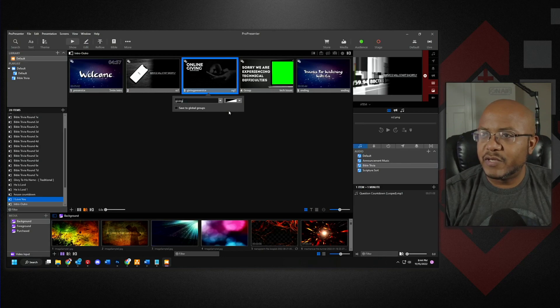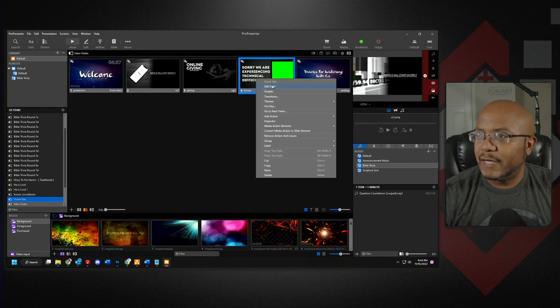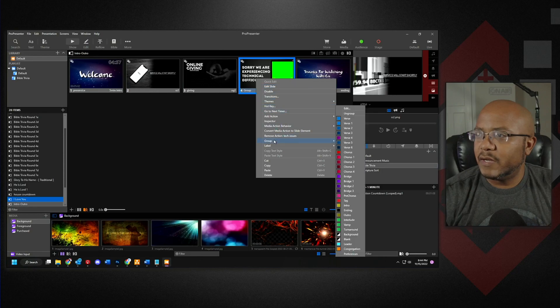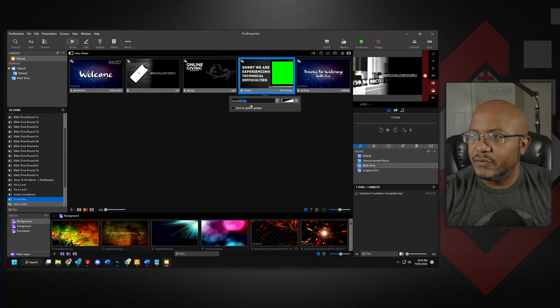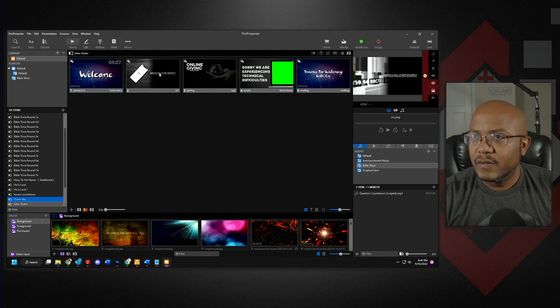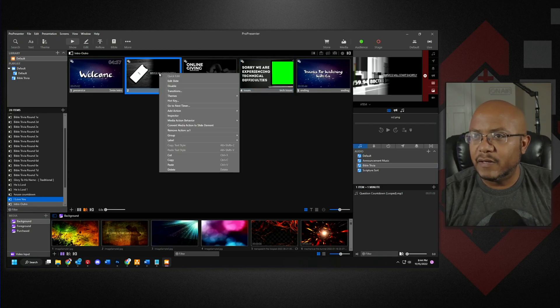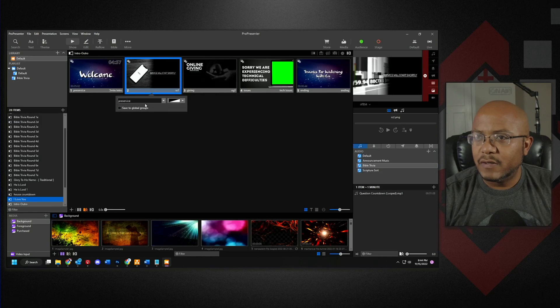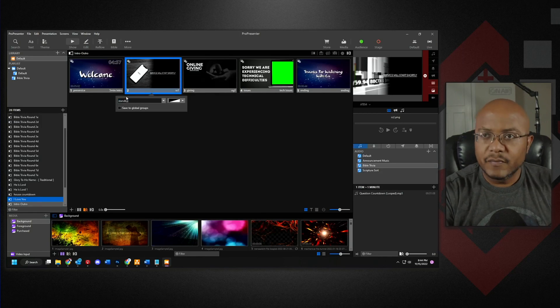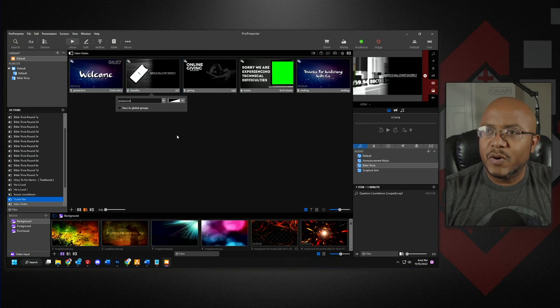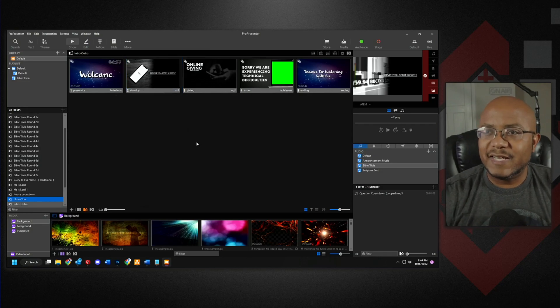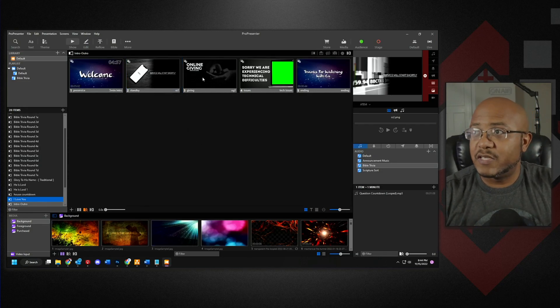And we'll right-click on this one, name this group, and I'll just call this one issues. And then I'll have this one called standby. All right, so what we pretty much did is made these into groups just like those verses.